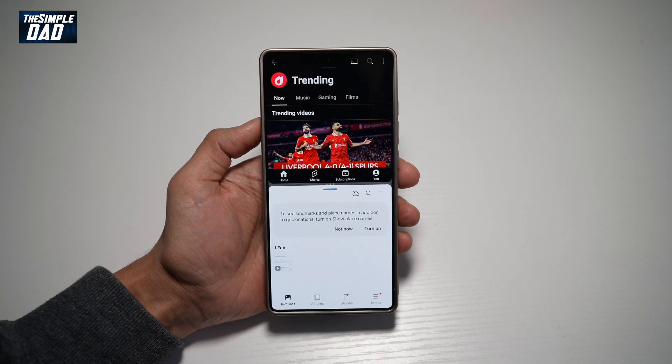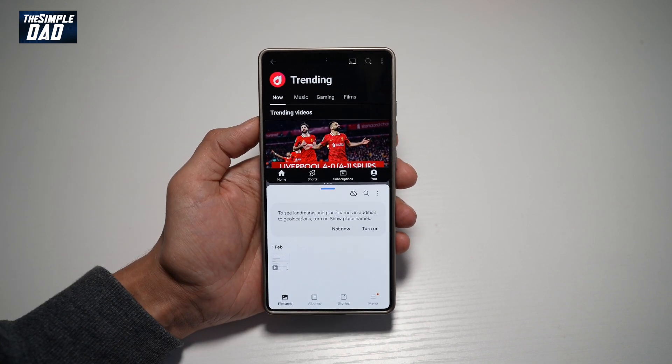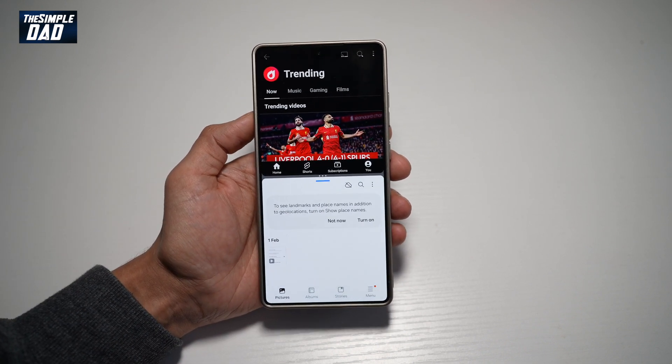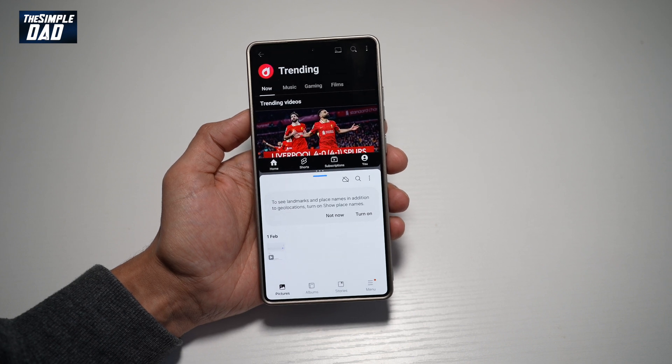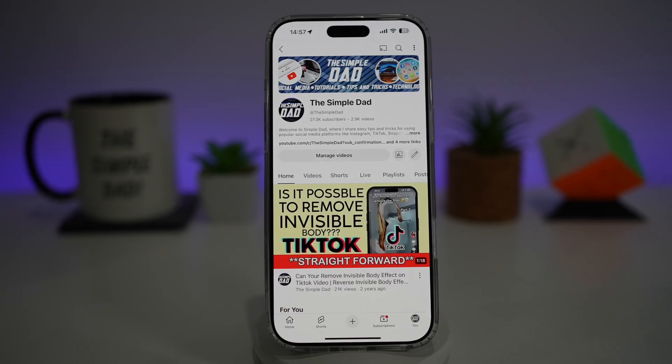So there you go, guys — that is how to turn on the full screen mode when you're in the split view mode on your Samsung S25 Ultra.